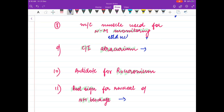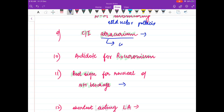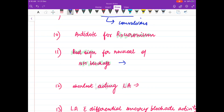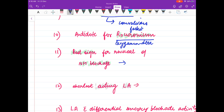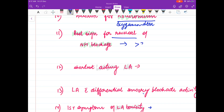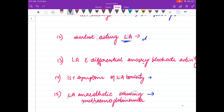The most common muscle used for neuromuscular monitoring is adductor pollicis. The contraindication of atracurium is convulsions. The most common nerve for neuromuscular monitoring is the ulnar nerve. The antidote for rocuronium is sugammadex. Rocuronium is the fastest acting non-depolarizing muscle relaxant. The best sign for reversal of neuromuscular blockade is a head lift of greater than 3 seconds.